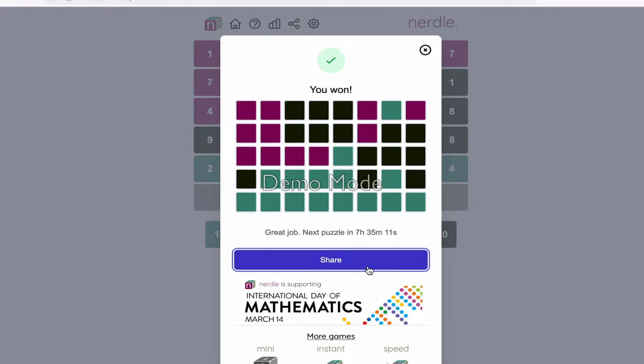Equals. There we go. There's a new one every day just like Wordle. It's fun. I hope you enjoy it. Have a good day.